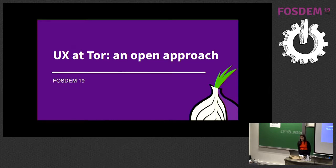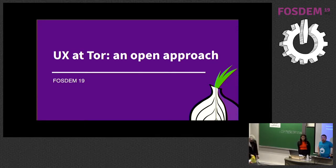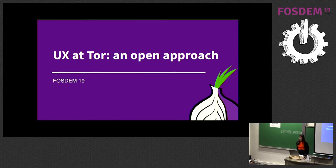Our next speaker is Antonella from the Tor project, and she's going to tell us how the Tor project was designed and their open project. Please, Antonella.